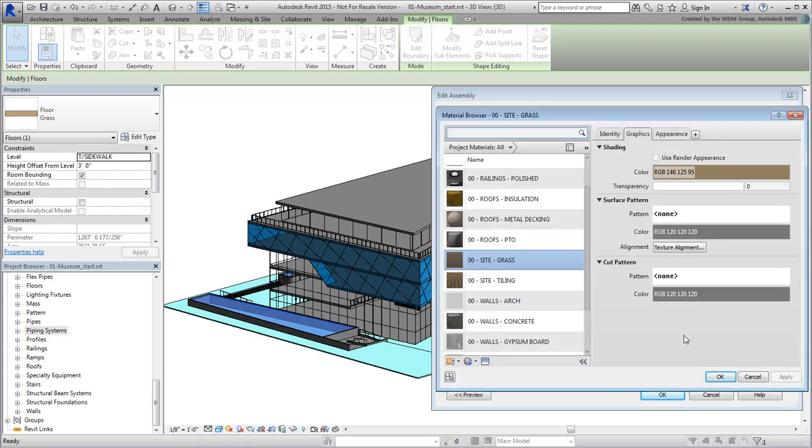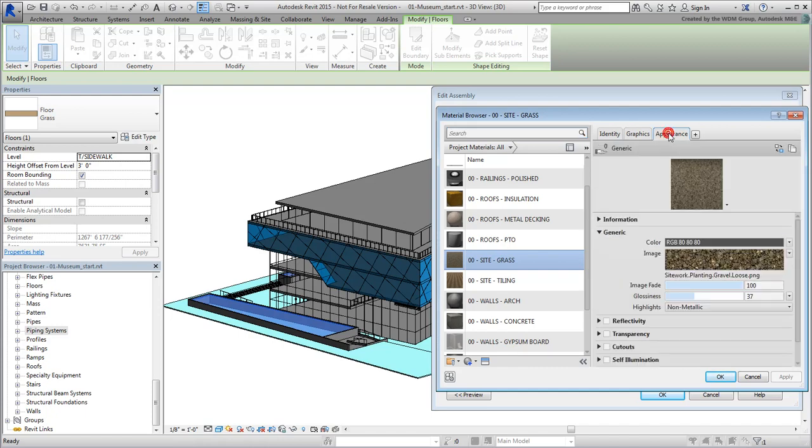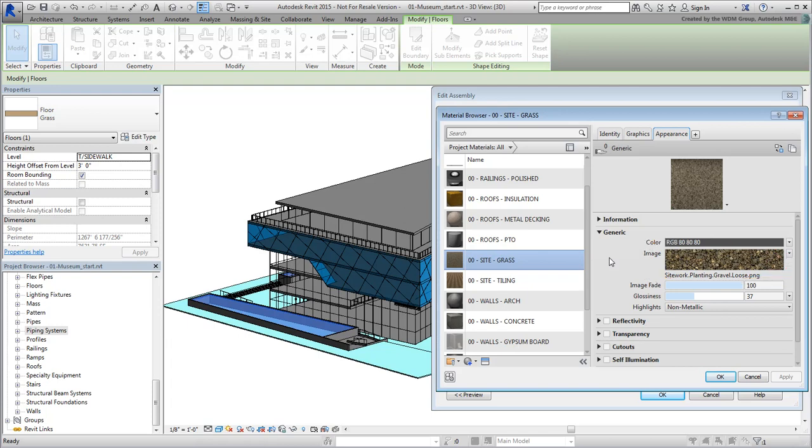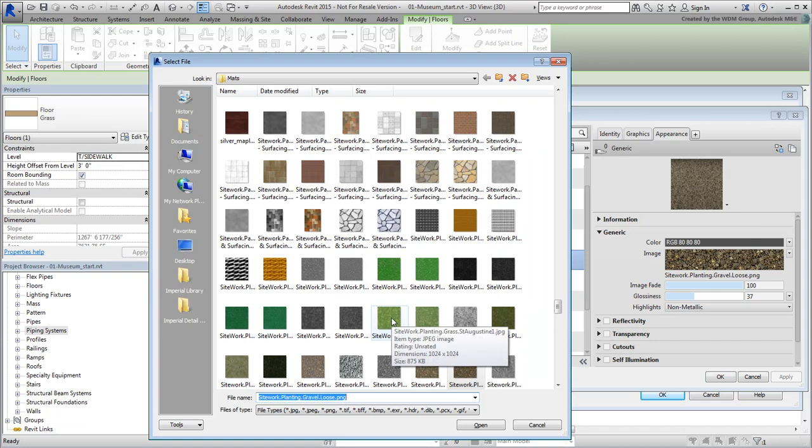Graphically, this material is represented by brown color. We'll change that in a moment. More importantly, the appearance of the material, the one that shows at render time, is based on a brownish-gravel texture. We want to replace it by a nice green grass texture. Click on the current texture name and replace it with a grass texture of your choice such as SiteWorkPlantingGrassStAugustine1.jpg.